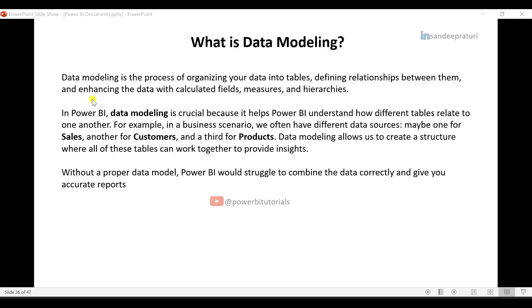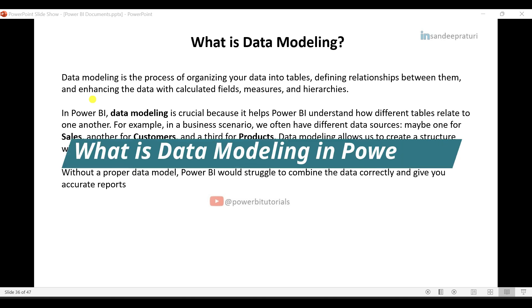Hello everyone, welcome back to the Power BI Zero to Hero playlist. My name is Sandeep Rathuri. In this video, I will explain to you what is data modeling in Power BI.